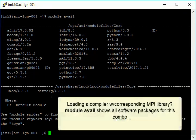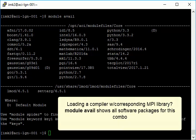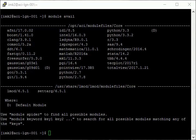If you load a compiler with an MPI library, then module avail will show you all the software packages you can load for this combination of compiler and MPI library.